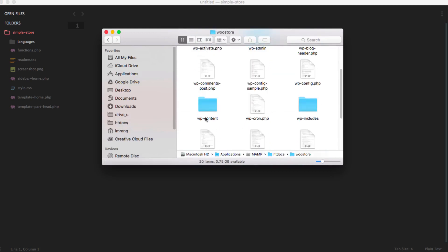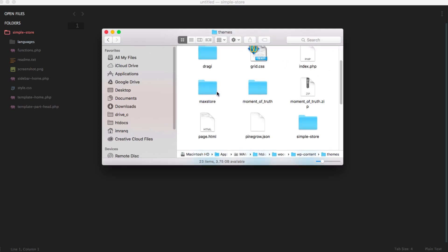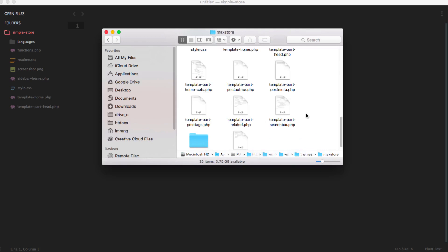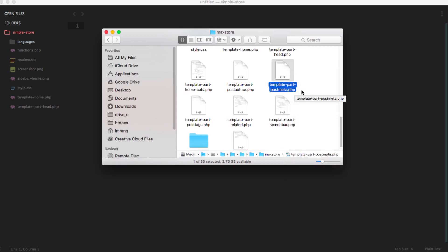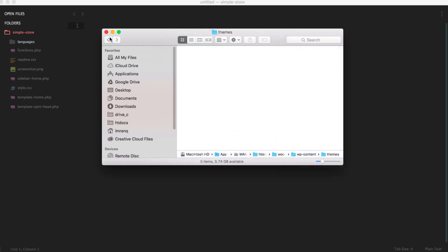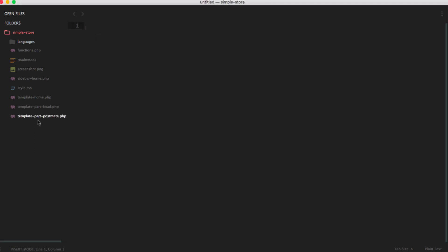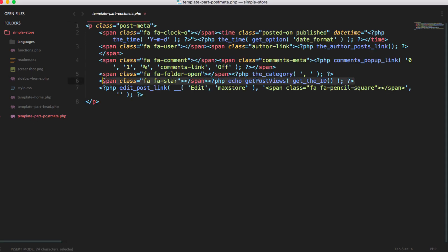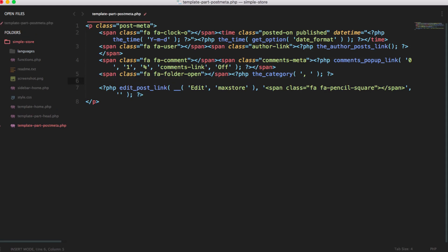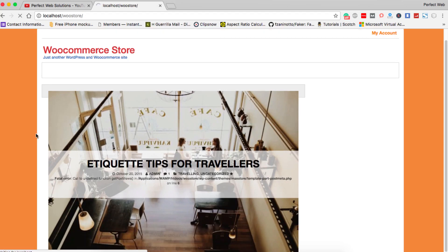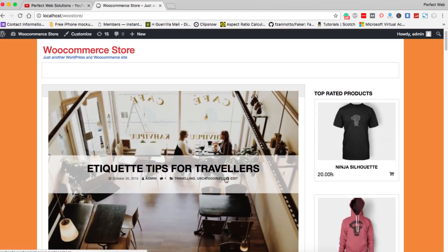First I need to load a file from Max Store and copy it inside. This will always depend on your theme. Since this is the child theme of Max Store, I need to find the template for post meta where I want to display the counter for the post. I will copy this and paste it inside my Simple Store so I can override it. When I open this post meta you will see a line I have added — I will remove it to show you from the start.